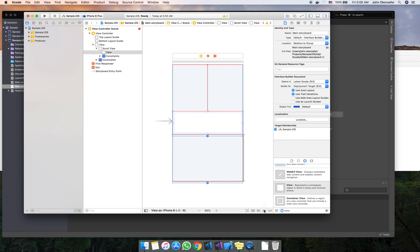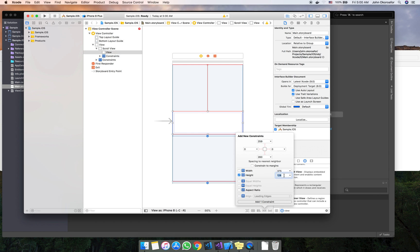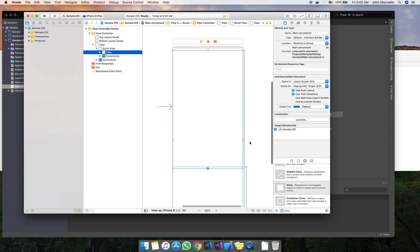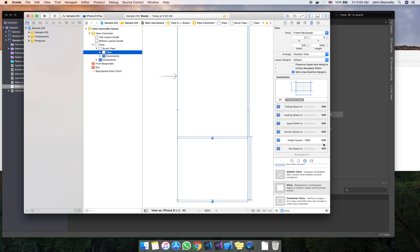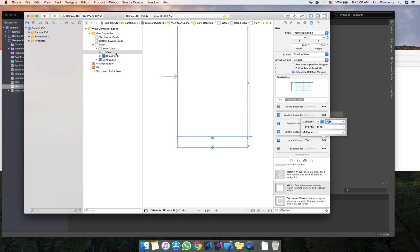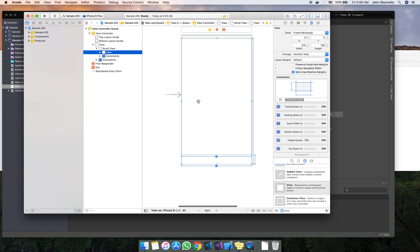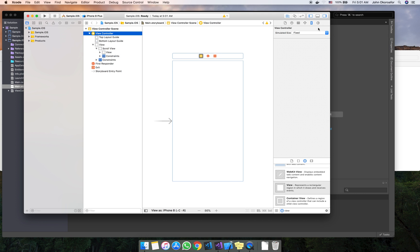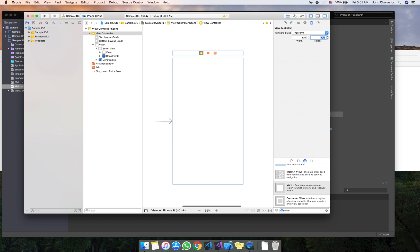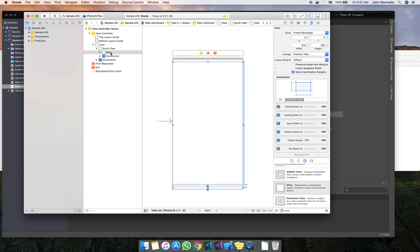In the view we set a fixed height — it could be one thousand, but that's too much, let's go with seven hundred. Now our view is longer than our screen. If you notice our view is showing longer than our view controller in the preview, but when we run our application it's fine. For the preview, set the simulator size for the phone to something like seven hundred so it matches our view. We now have our scroll view with our view.